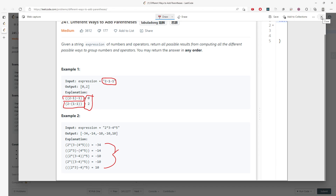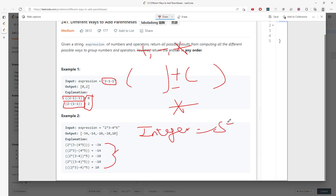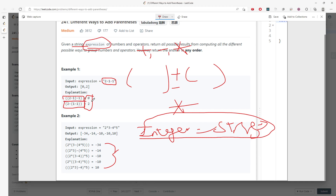For this question, we need to use a recursive solution. When we see a plus, minus, or multiplication operator, we split the string into left and right substrings and recurse. We keep splitting until we reach the base case, which is an integer. If the current character is a symbol — either plus, minus, or multiplication — we keep splitting. If the base case is an integer, we convert the string to an integer and add it to the result.